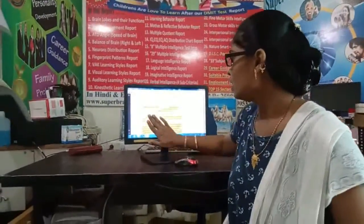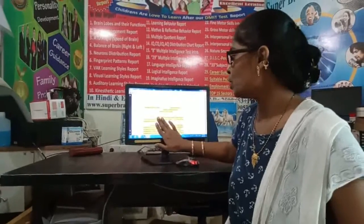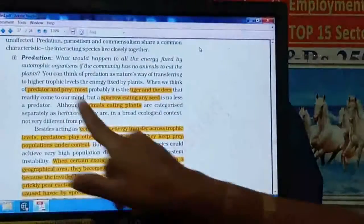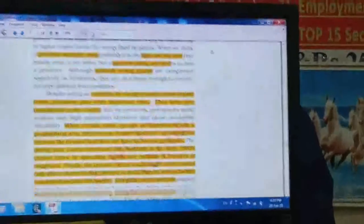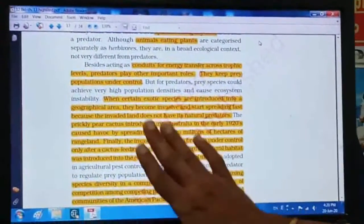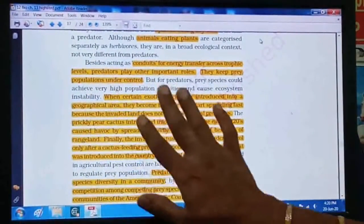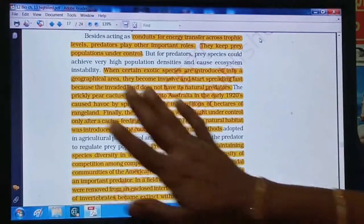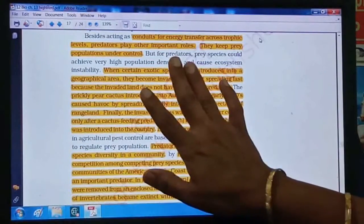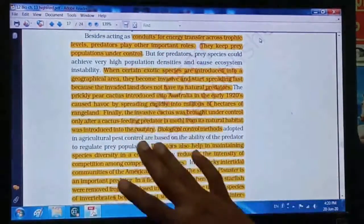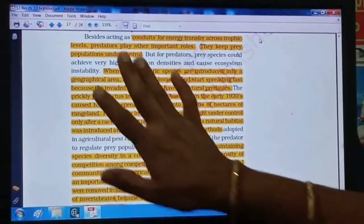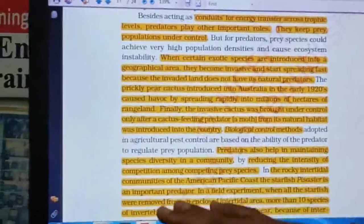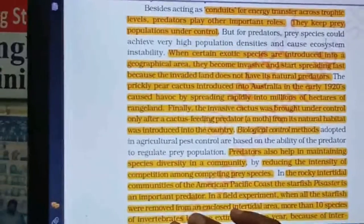In predation, we know that predator and prey are two types of animals in the community. The predator is important because it keeps the prey population under control, and because of this regulation, biodiversity is maintained in the ecosystem.